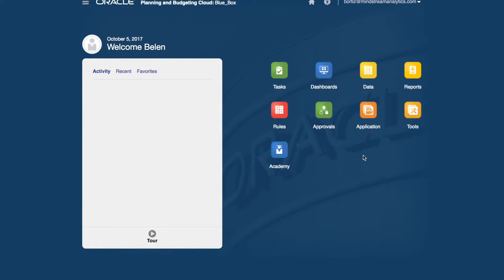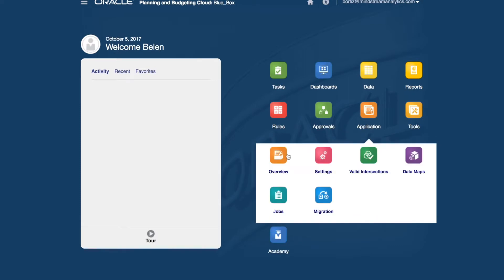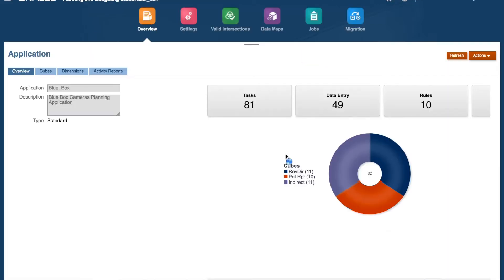So let's get to it. In this video, I will demonstrate how to create and schedule a job to refresh an application. Before jobs can be scheduled, they need to be created. From the simplified interface home, go to Application Overview.